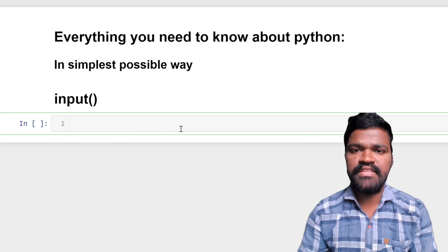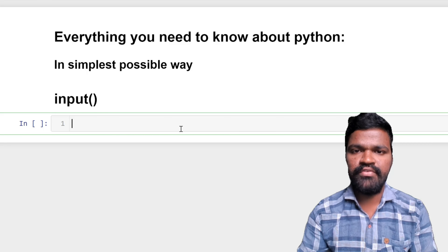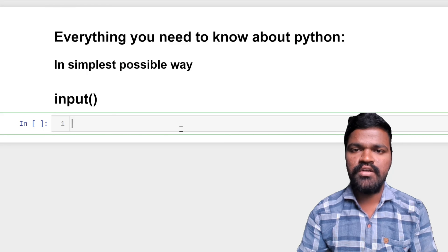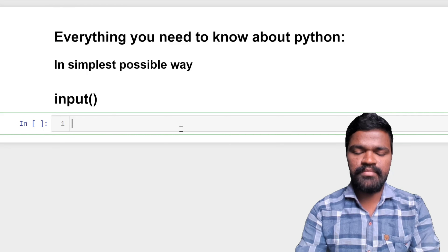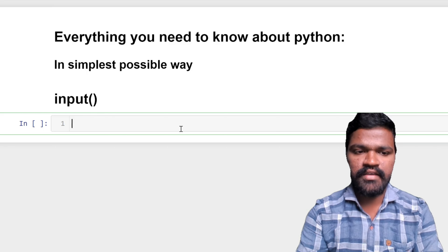Hey, welcome to this series of everything you need to know about Python in the simplest possible way. In this video, we will discuss how we can take input from the user.